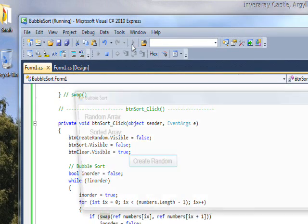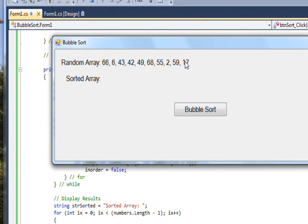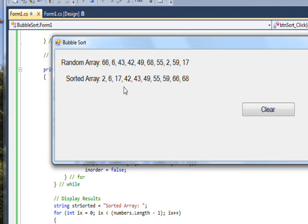If we compile and run this, we press create random and see our string of random numbers, then press bubble sort and see the numbers ordered from lowest to highest. For example, 66 gets replaced by 2 which bubbles up — the algorithm was switching pairs every time, so the 2, which was originally way over to the right, gradually bubbled up through switching pairs. Hence the name 'bubble sort'.